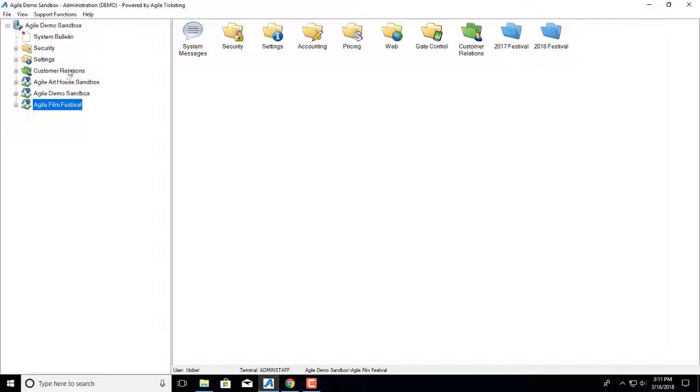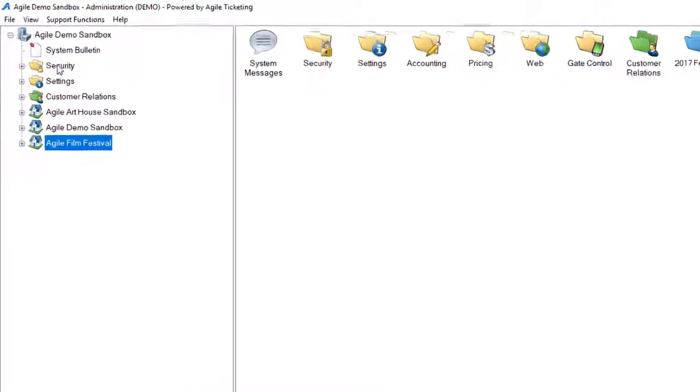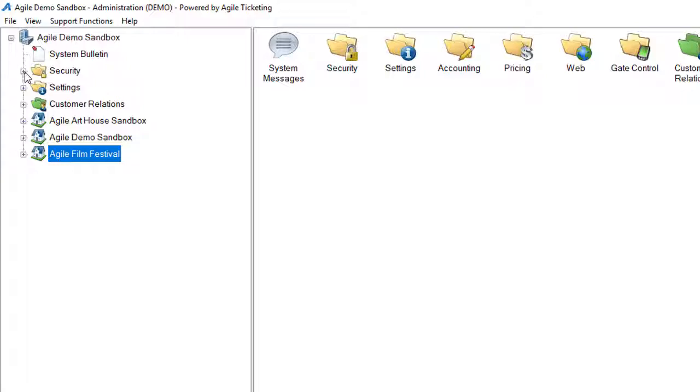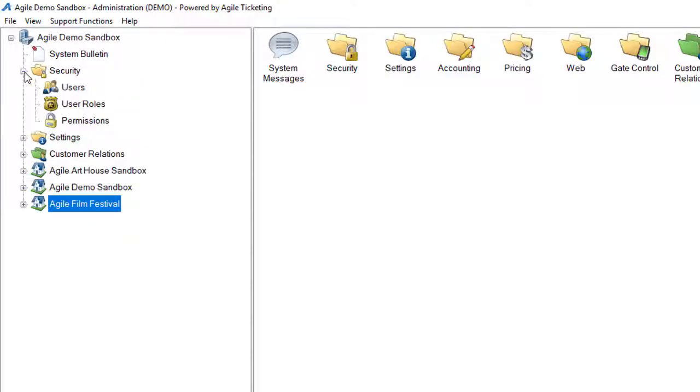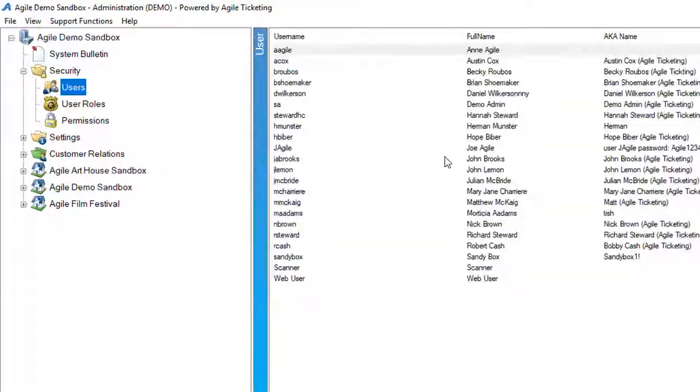The first thing that you're going to do is log into Agile administration, and then you're going to click on Security and then Users.